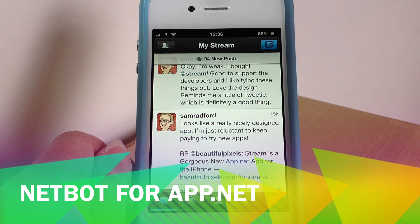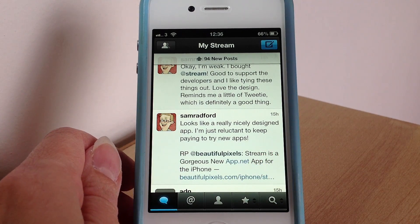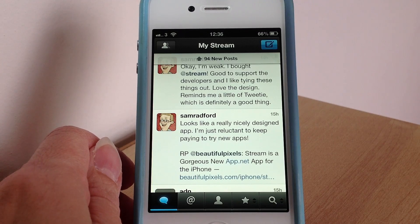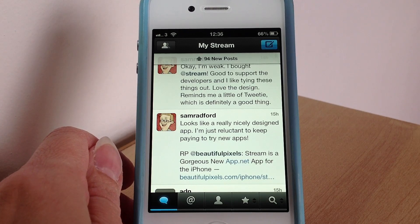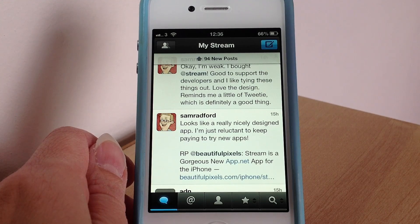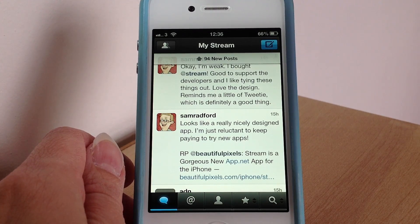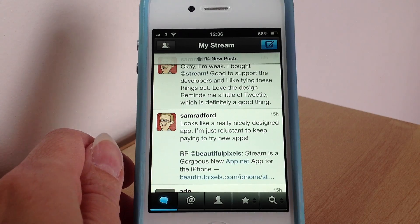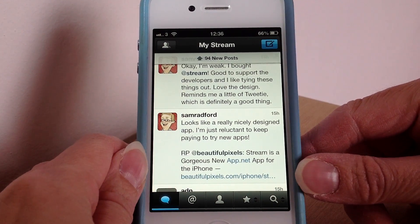Welcome to today's video. I'm going to show you NetBot, which is for the social networking site app.net. I've already done a video review of Felix and quite a few people asked me if I could do NetBot as well, so that's why I'm going to show you some of its features. Most of you have probably seen it in action or actually use it, but just in case — it basically works the same way as TweetBot if you've used that before.